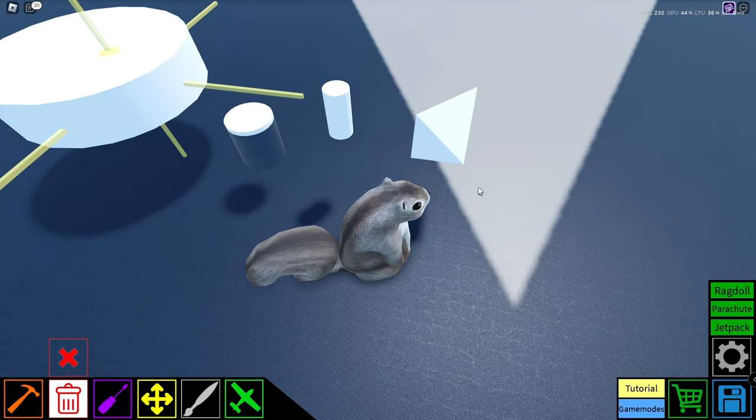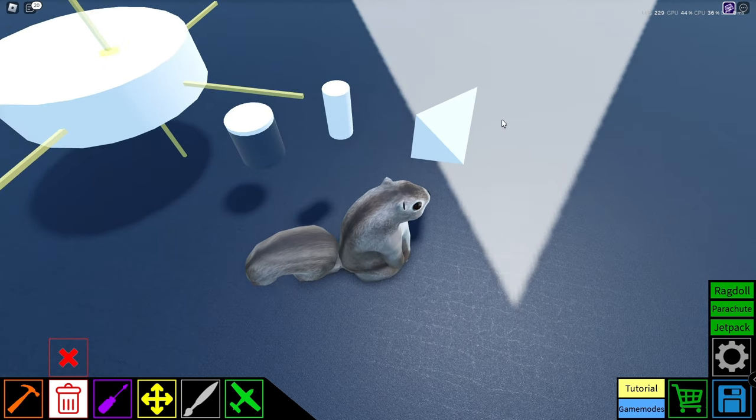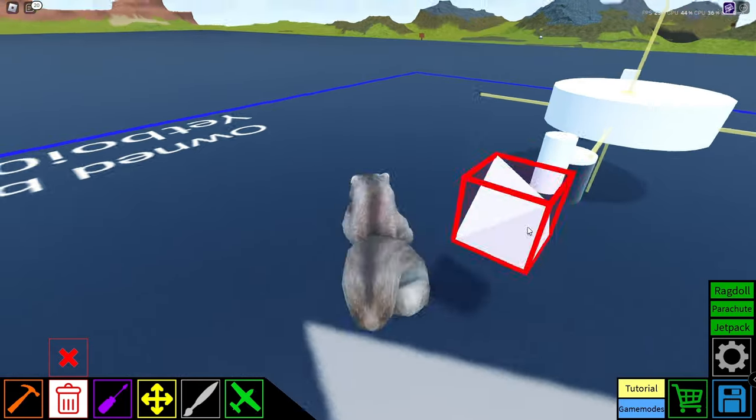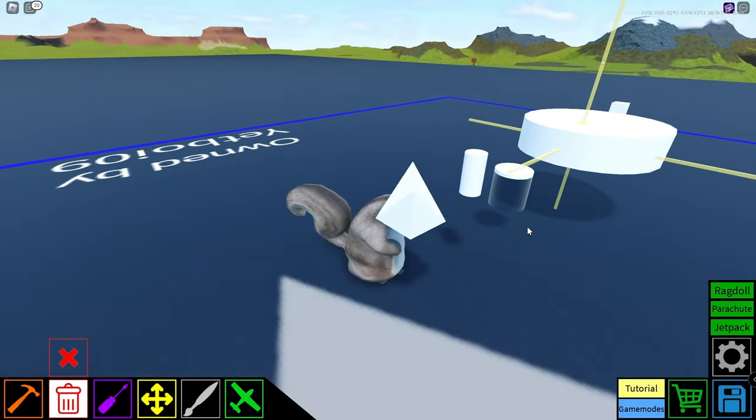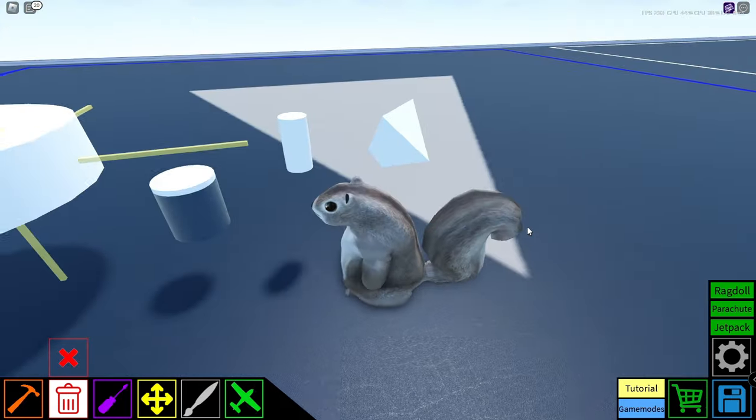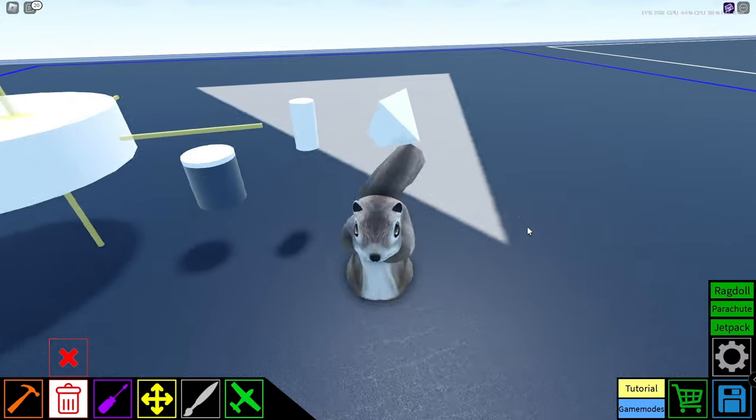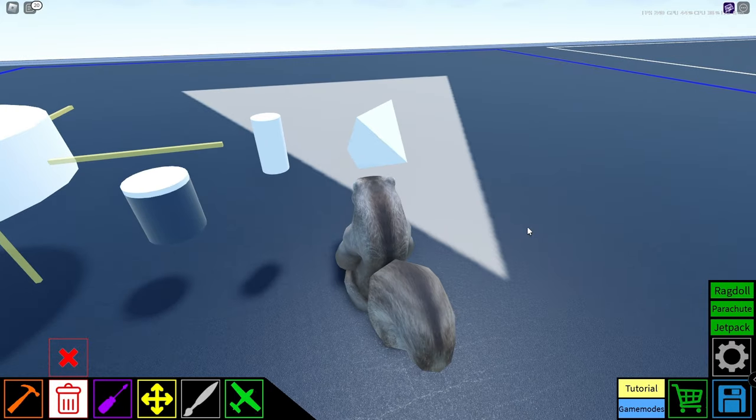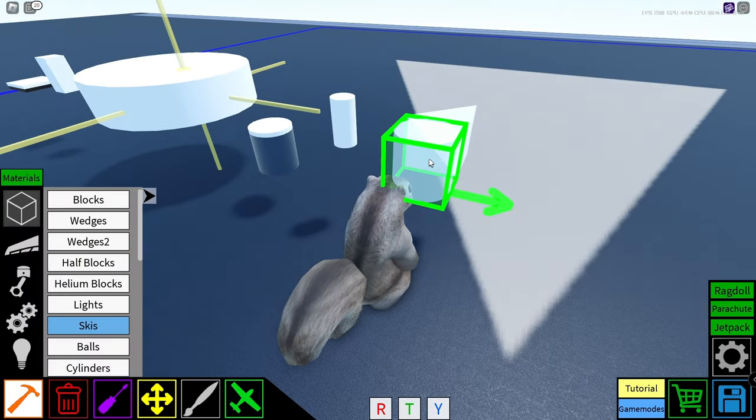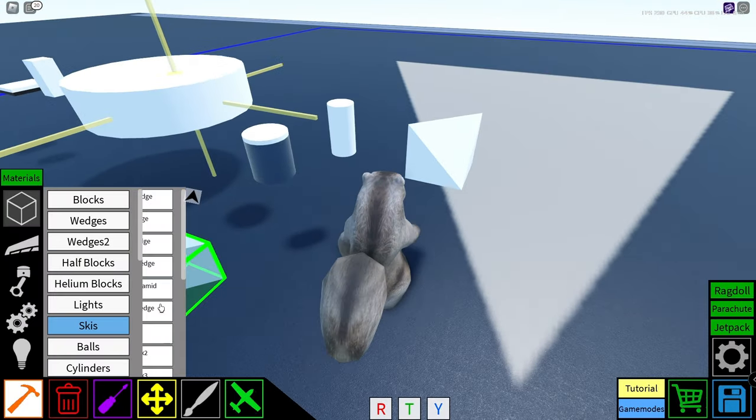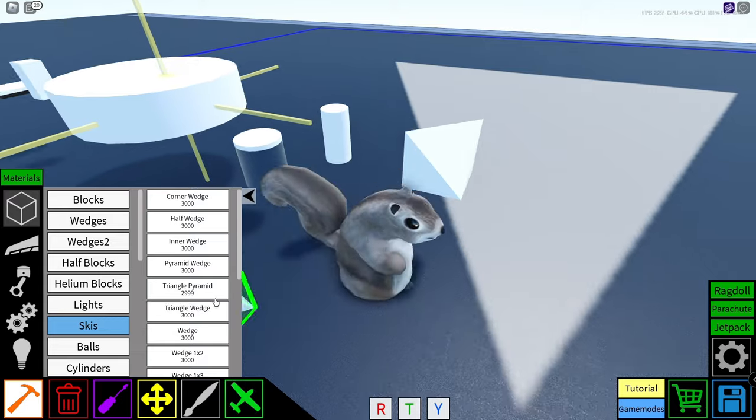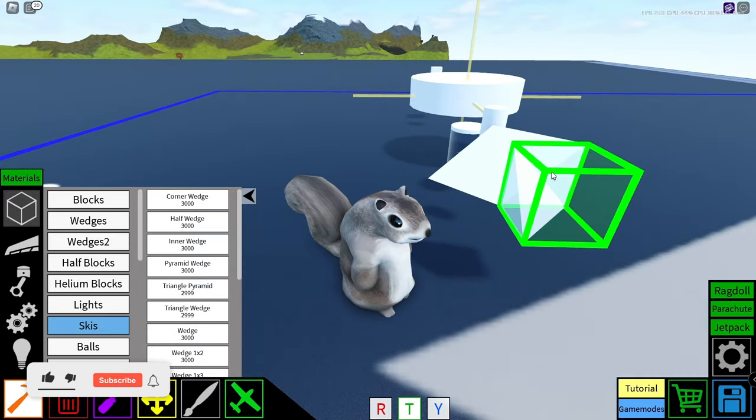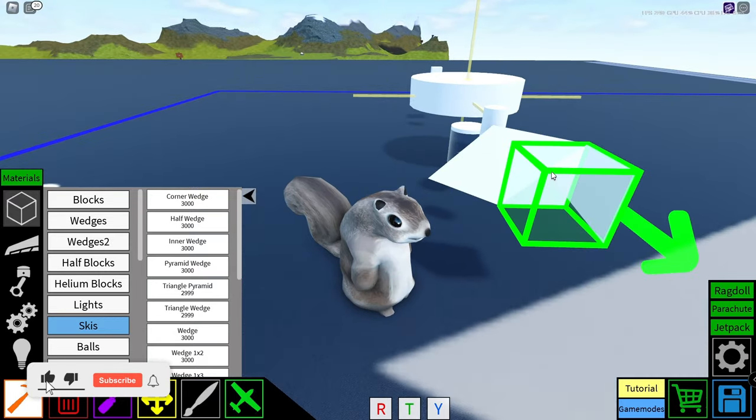Okay, moving on to our very last block. This is the pyramid wedge. So this block's gonna be useful for some complex shapes. You could again use this to make different angles and stuff like that and to make your build even better.